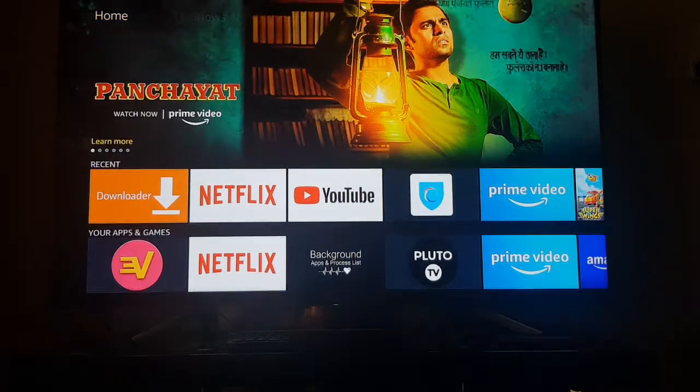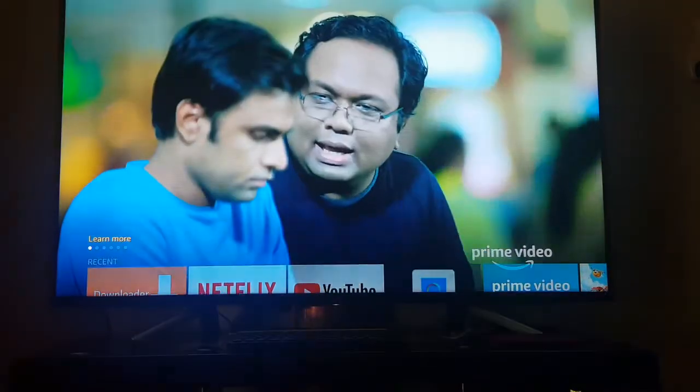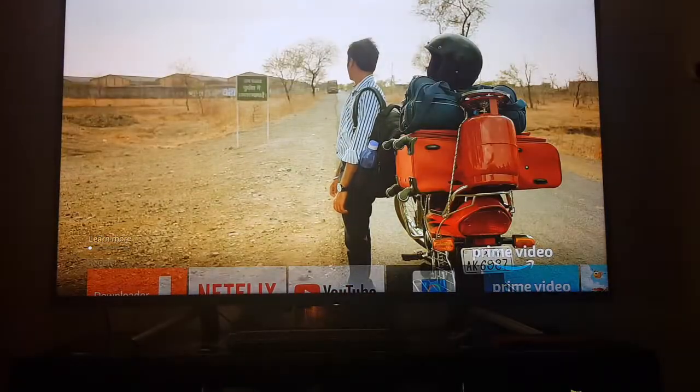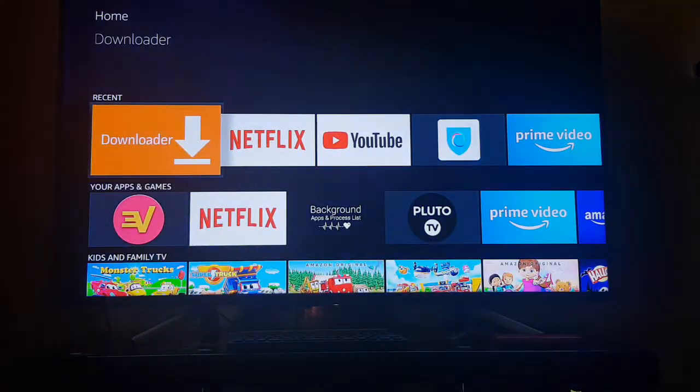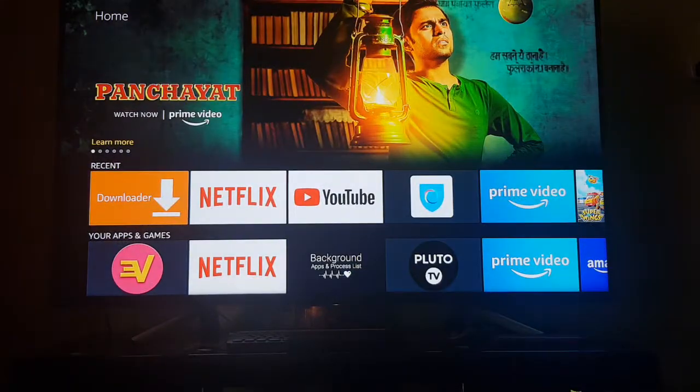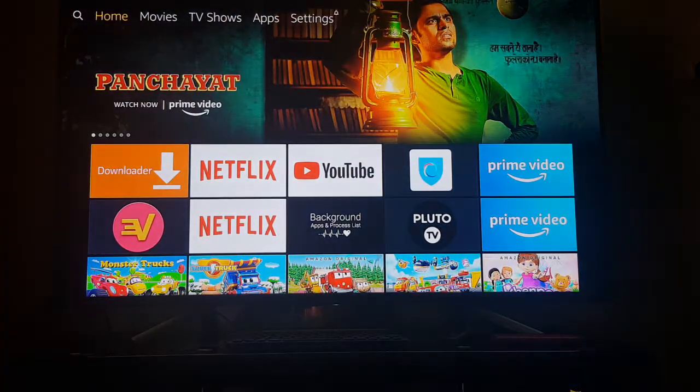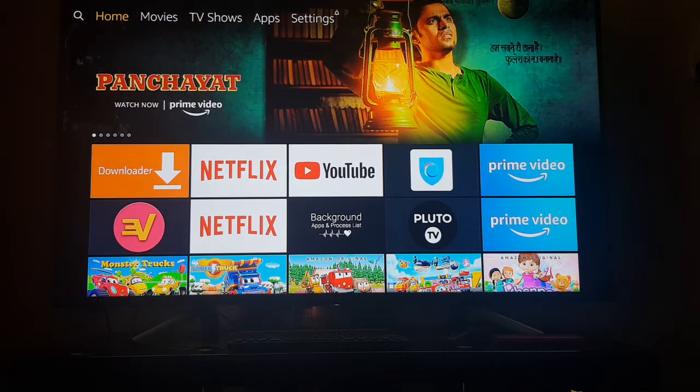When you click on this, it will automatically start playing the video. It's a default feature in the Fire TV Stick. When you scroll down from the home screen, it automatically starts playing the video.